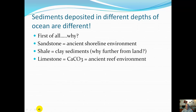Sediments deposited at different depths of the ocean are different. The sandstones were the beach environment, we said shale was a little bit farther out, and then limestone — which is actually ancient critters — the farthest out.